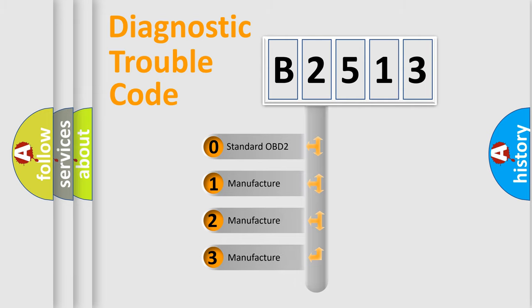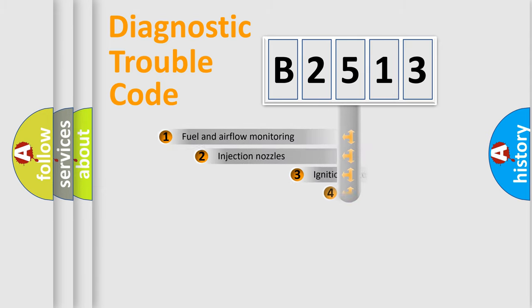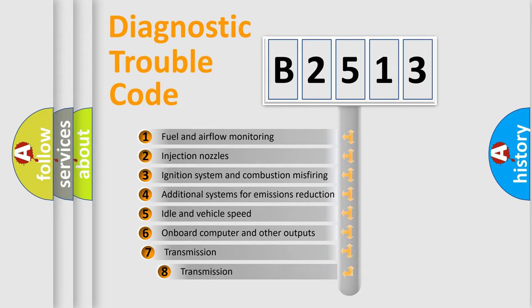If the second character is expressed as zero, it is a standardized error. In the case of numbers 1, 2, or 3, it is a manufacturer-specific expression of the car-specific error.